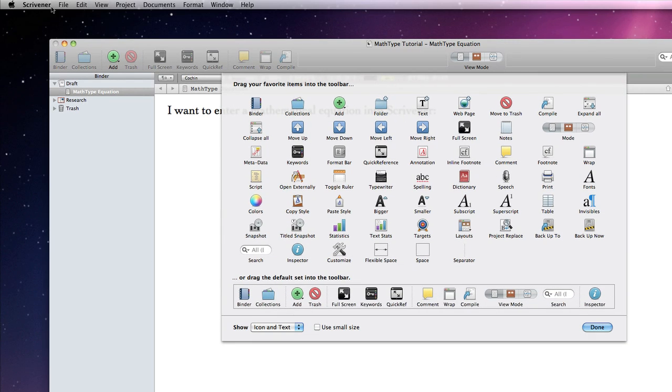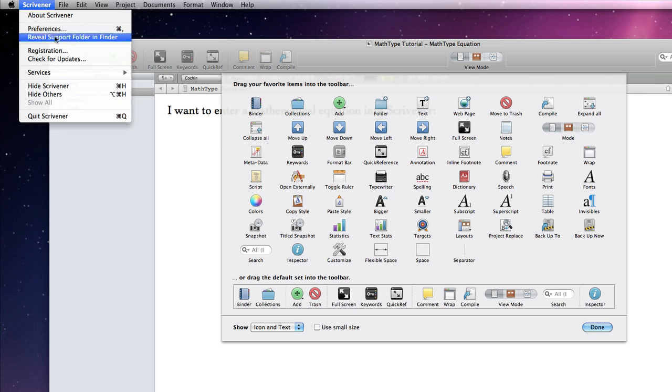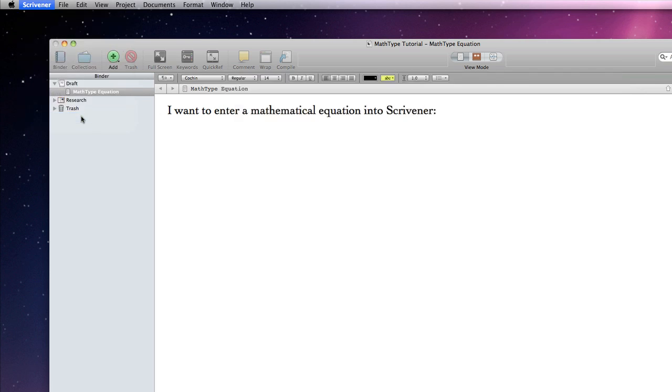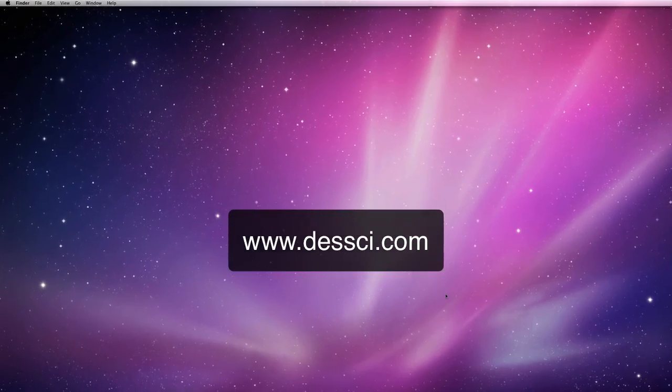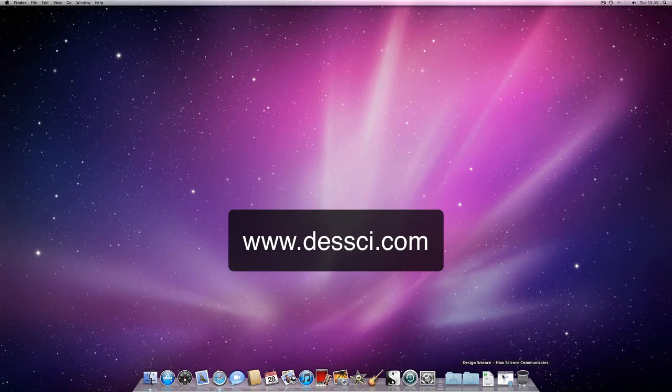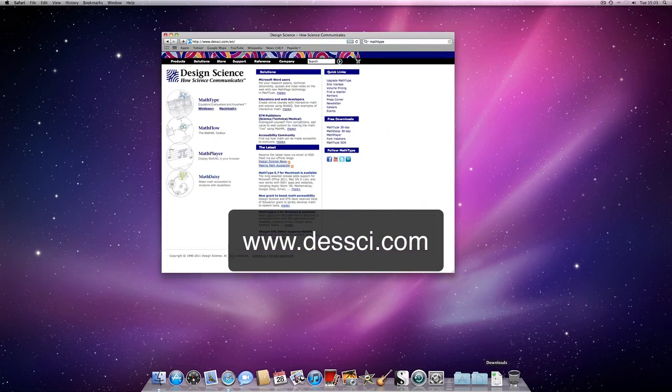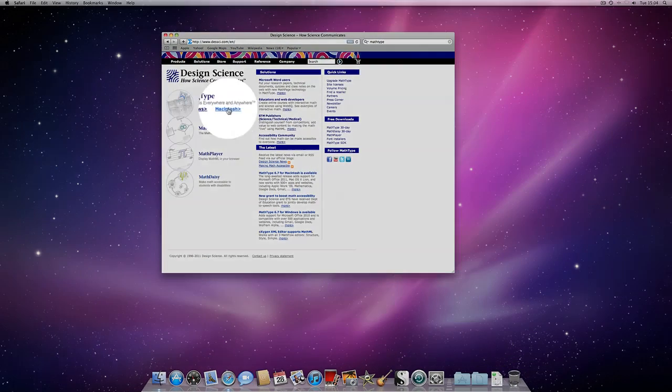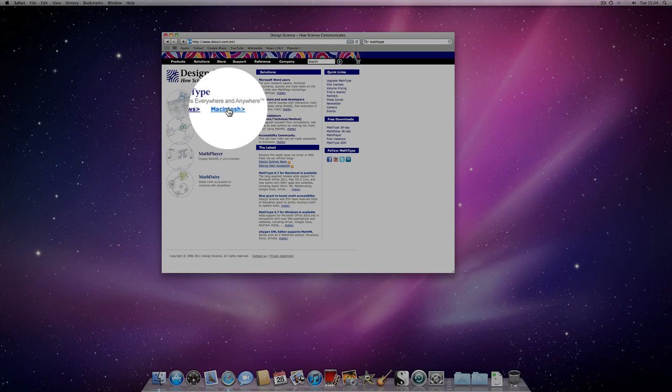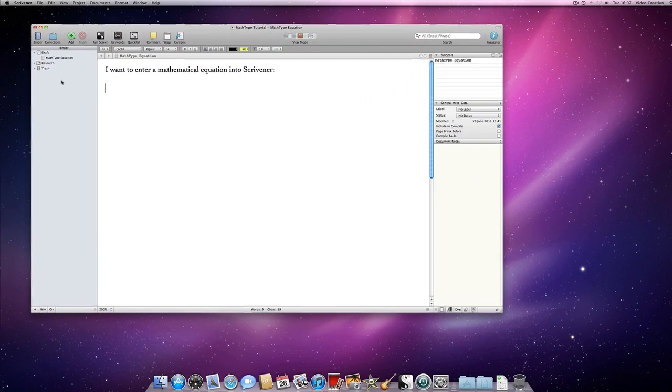We will now go to desi.com in order to download and install the MathType application for the Macintosh. It is important to close Scrivener before starting the installation process. Once MathType is installed,